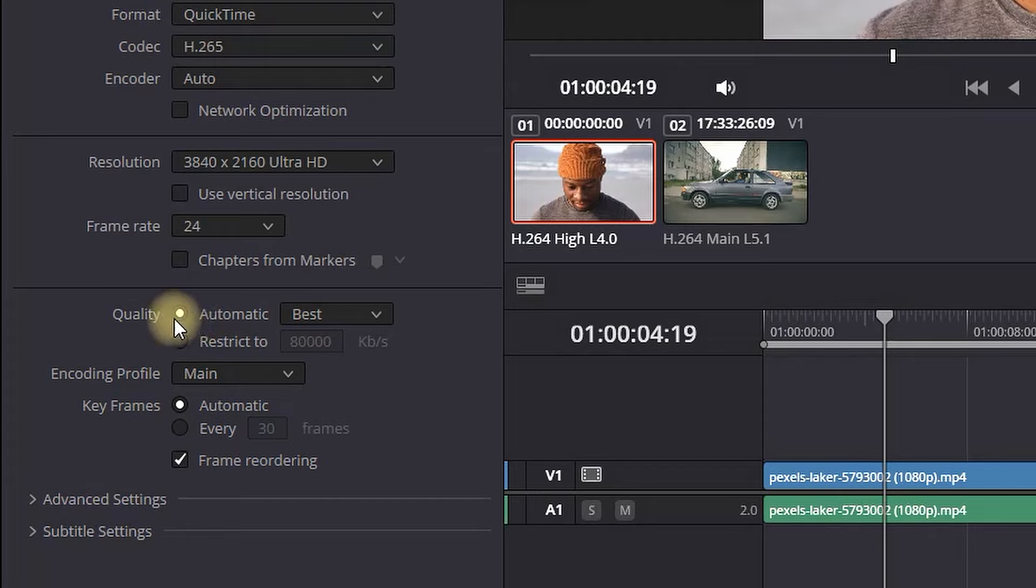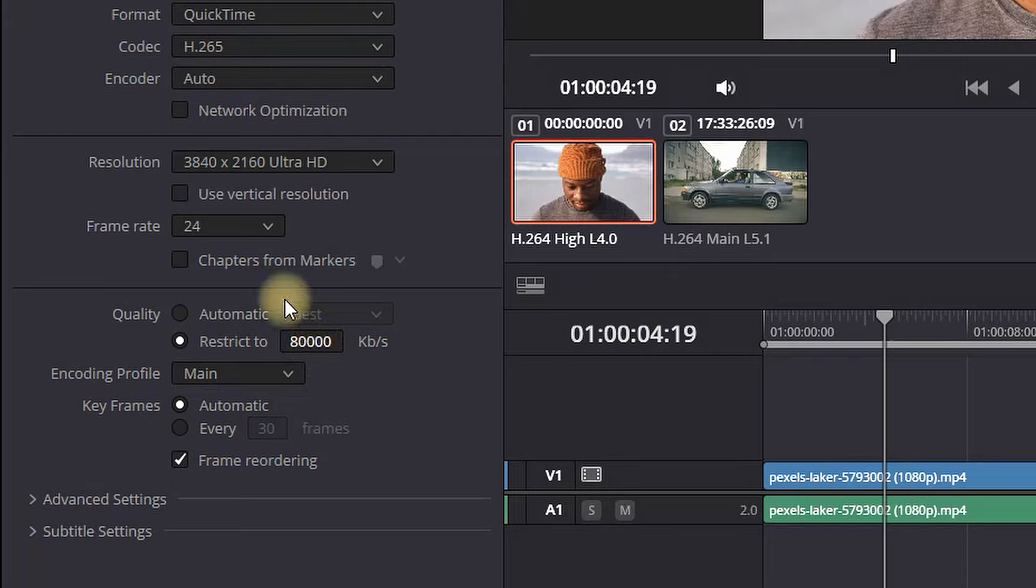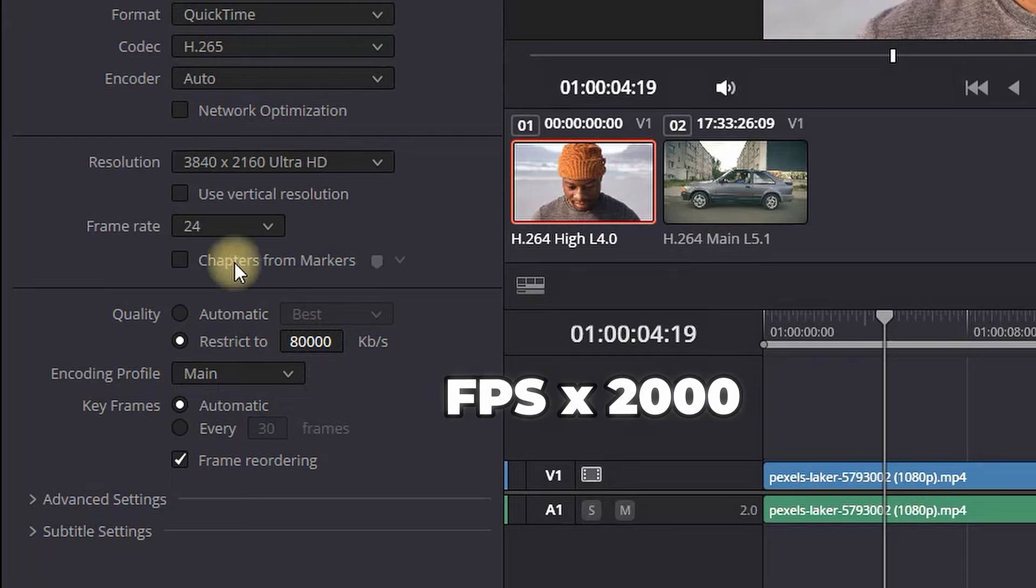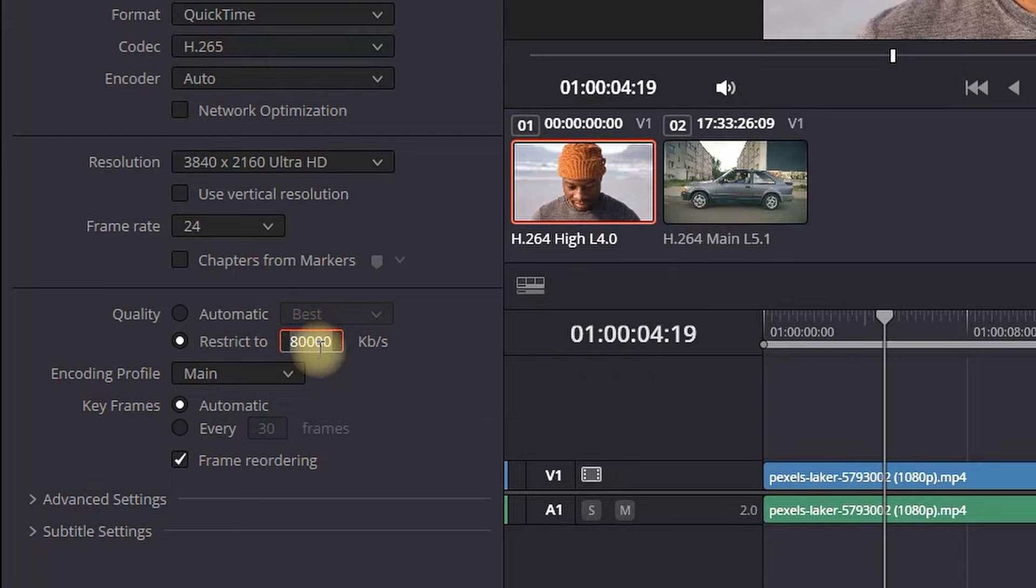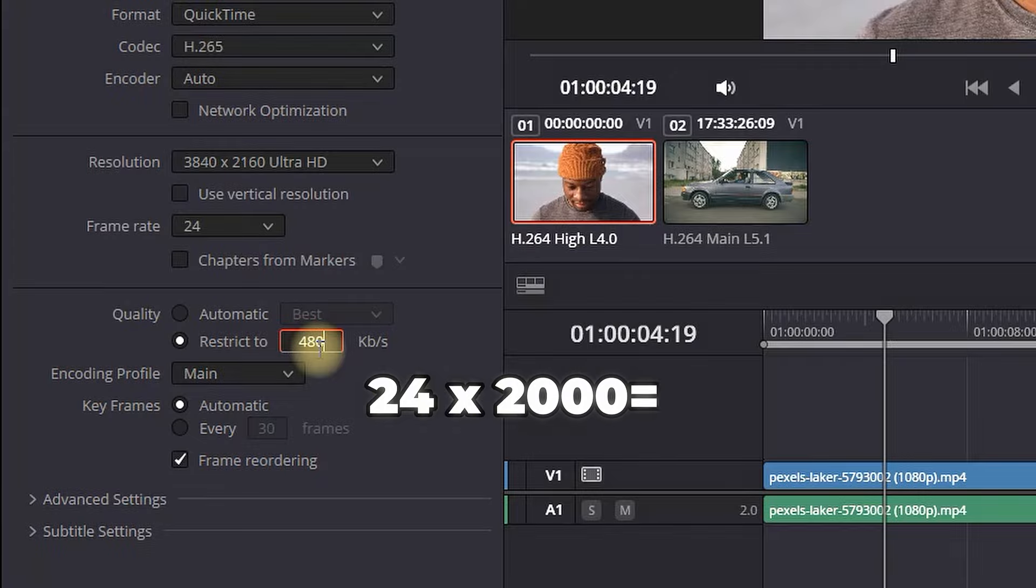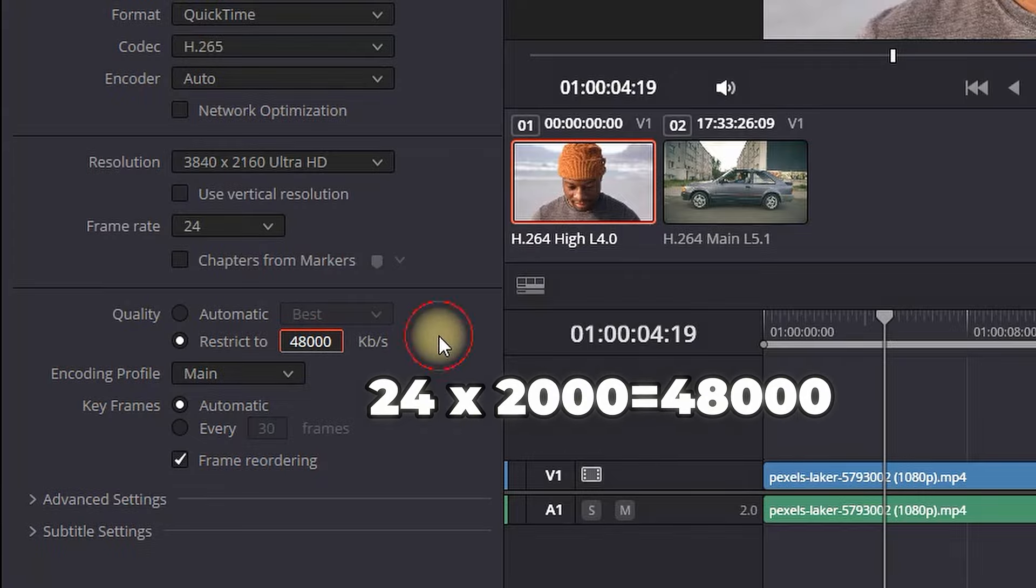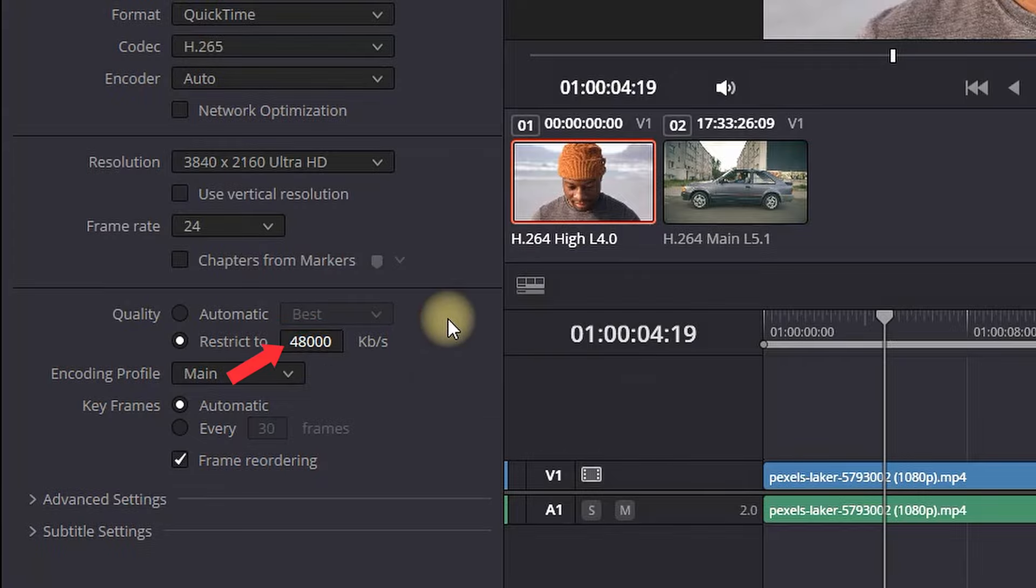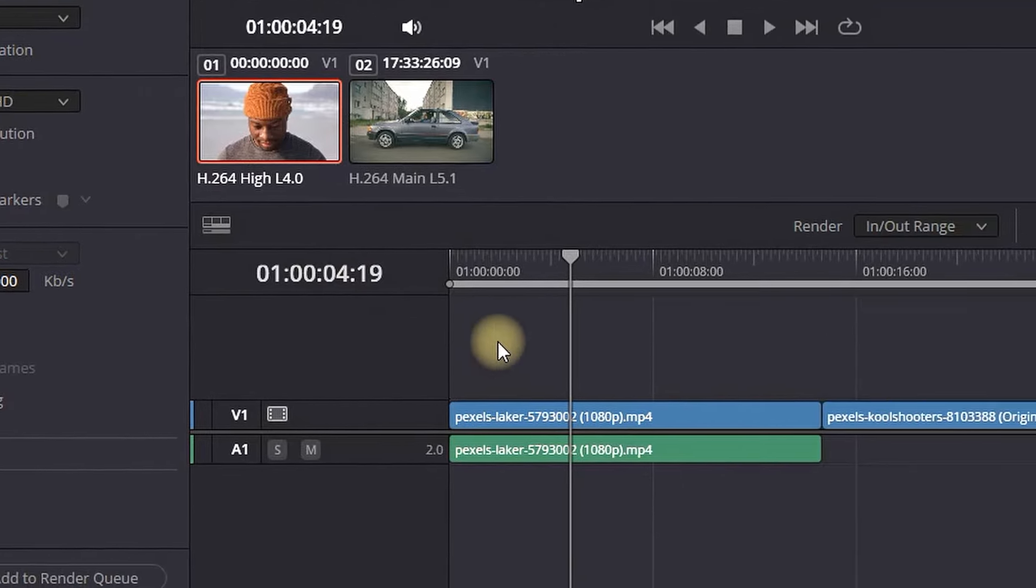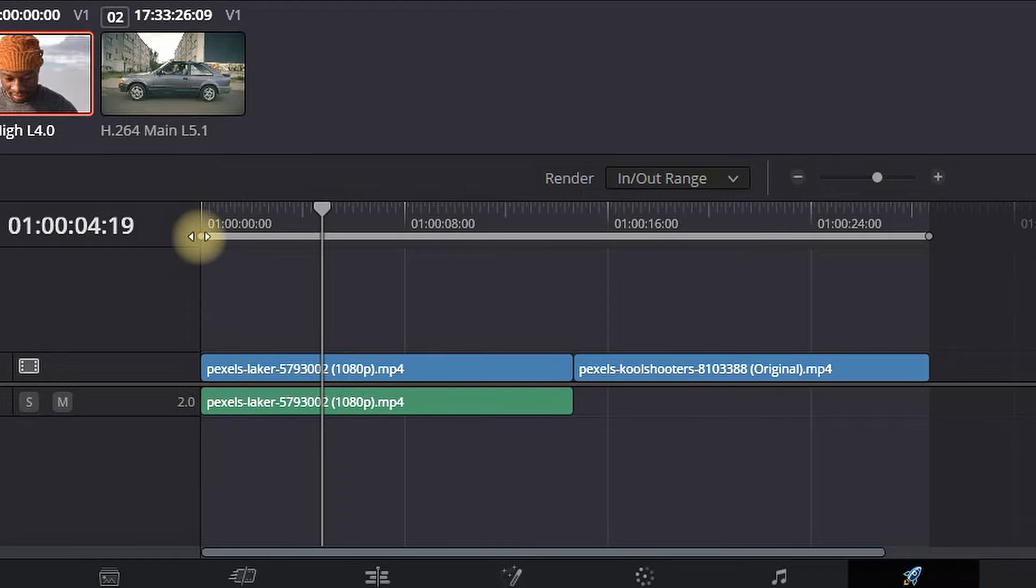Next up is quality. I want to switch it from automatic to restrict. The restrict amount is always 2000 times more than the frame rate, so 24 times 2000 is 48,000. So I'm typing 48,000 into the restrict mode on quality.